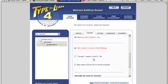Younger lessons A and B - this setting allows you to turn on or off lessons A and B which focus on keyboarding awareness for the youngest learners. These introductory lessons do not teach touch typing but rather provide a foundation for the other lessons. By default lessons A and B are only on for students in grades K through 2.